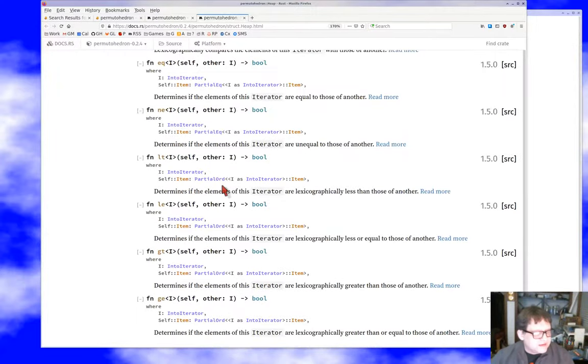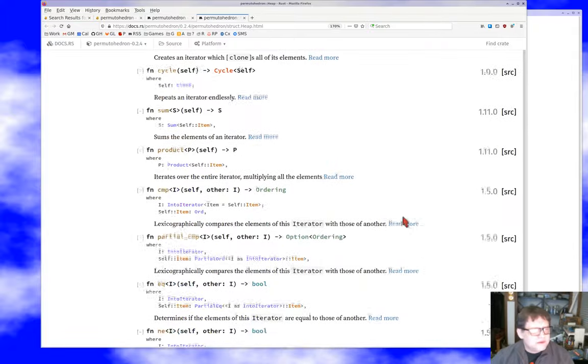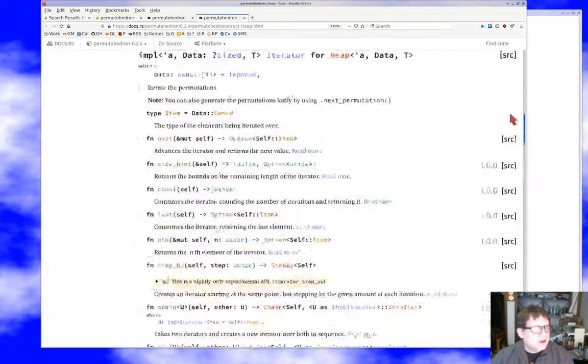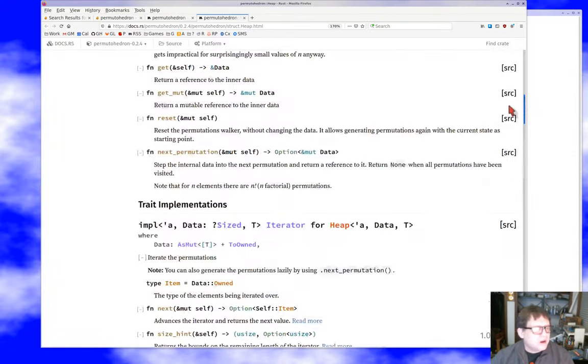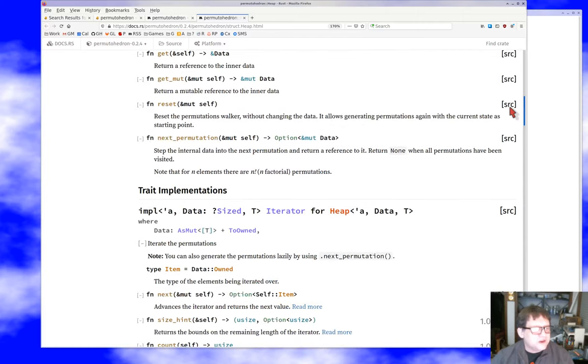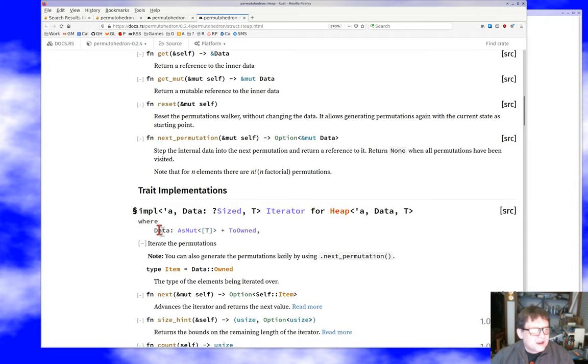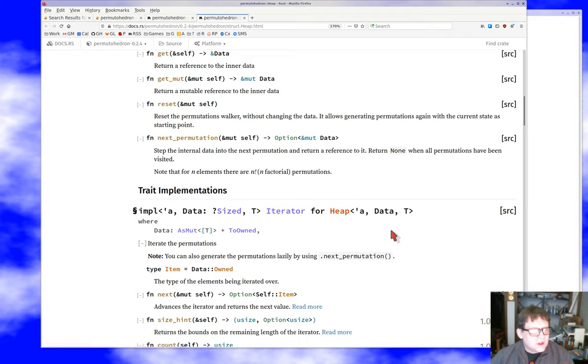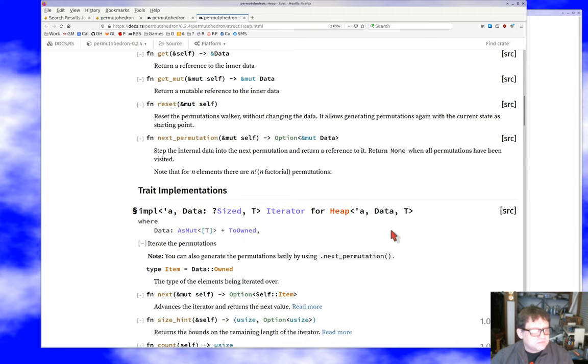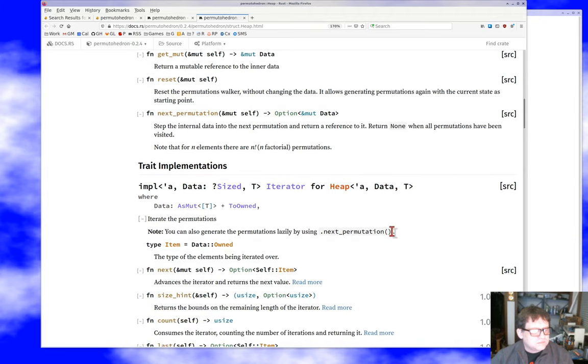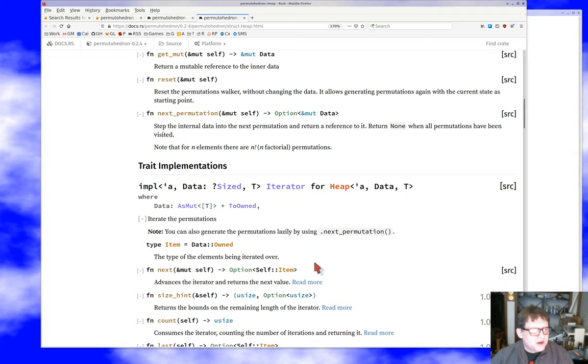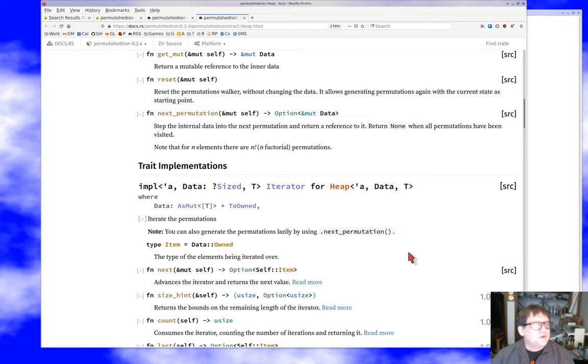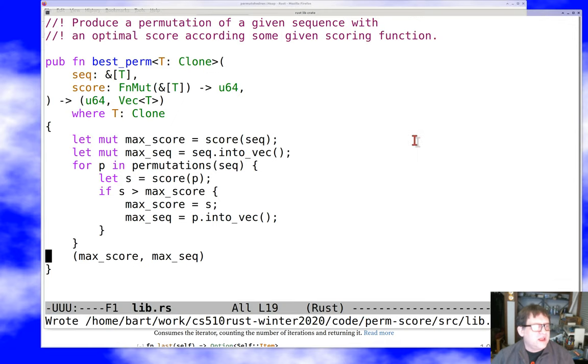If I go look at the thing, it implements the trait iterator down here at the bottom. That is, it is an iterator. The item type is apparently a sequence. So this is exactly what we want. It's almost as though I'd looked ahead.